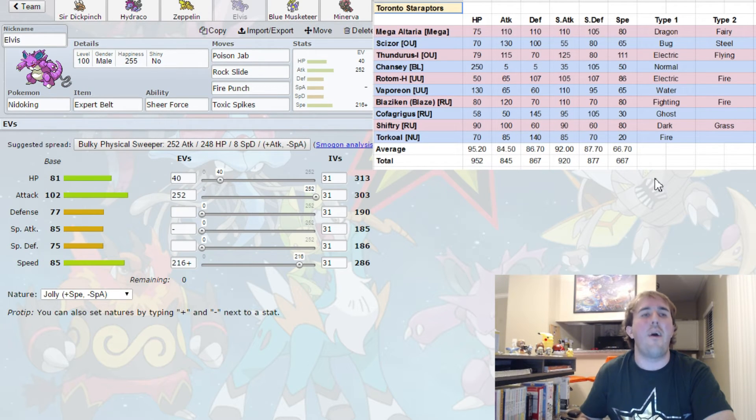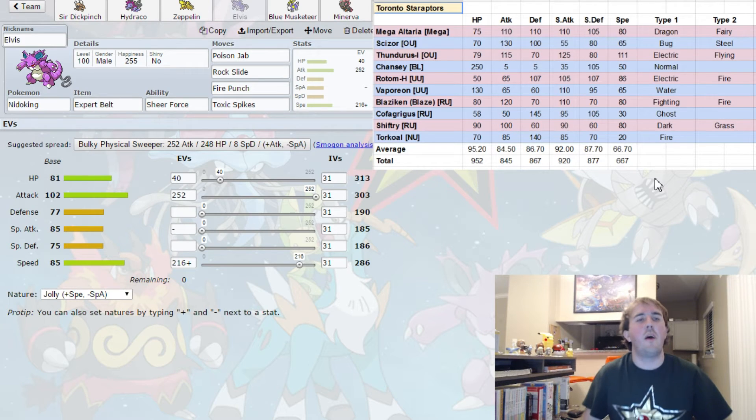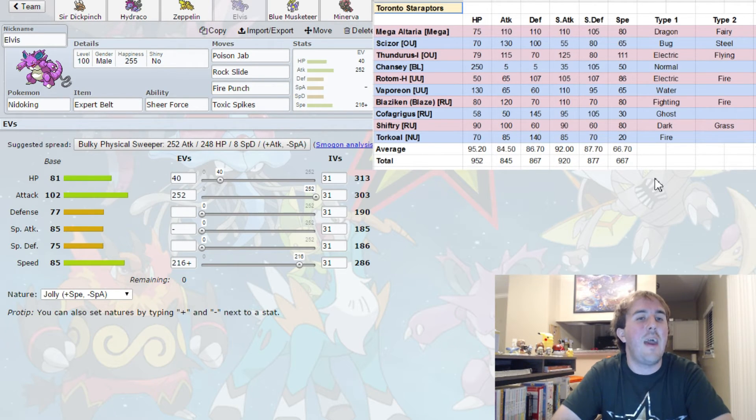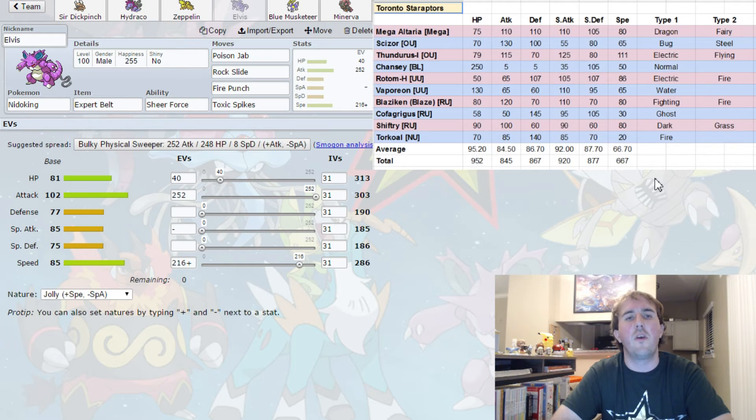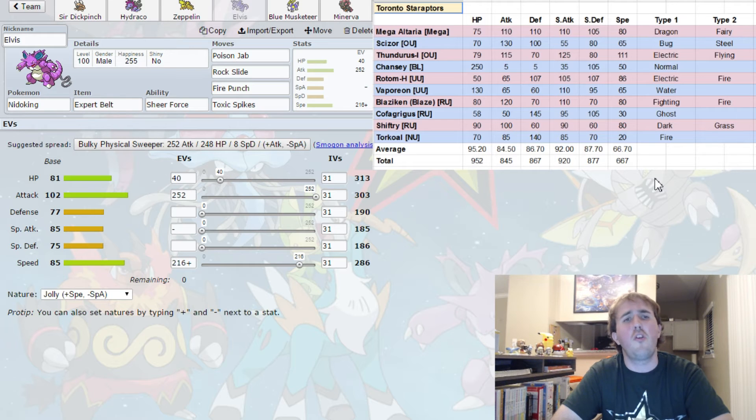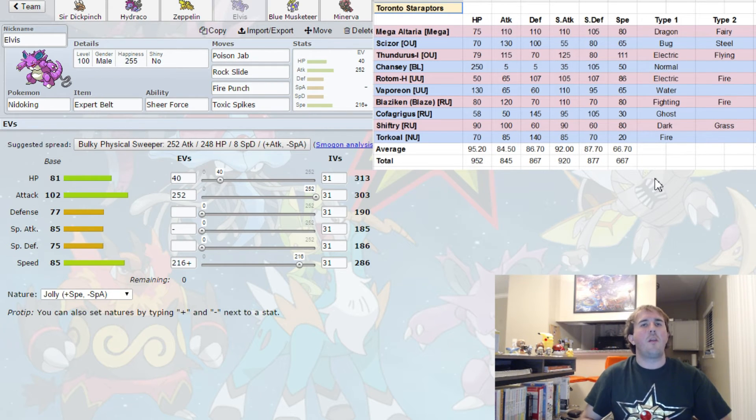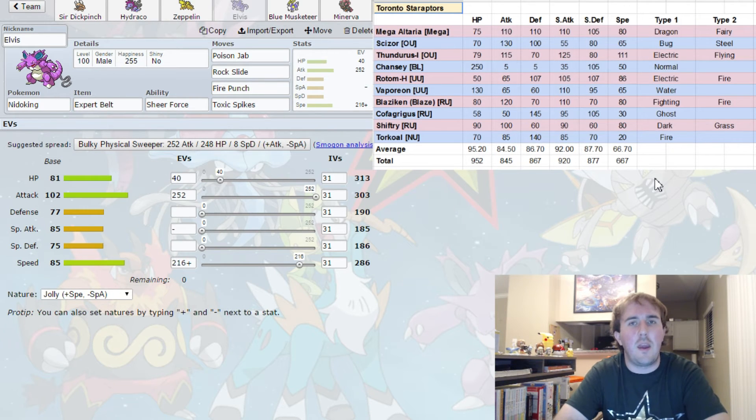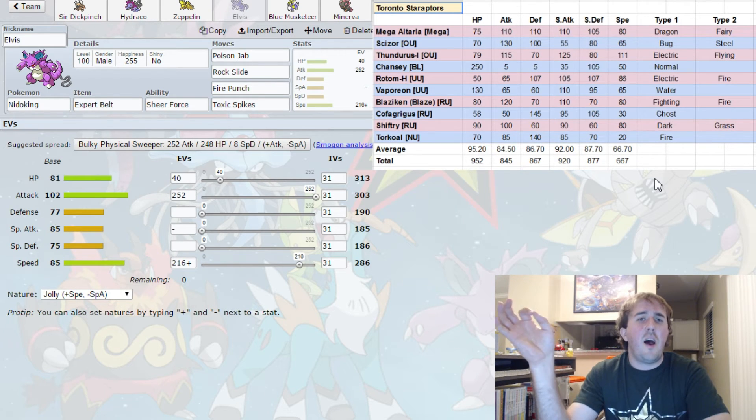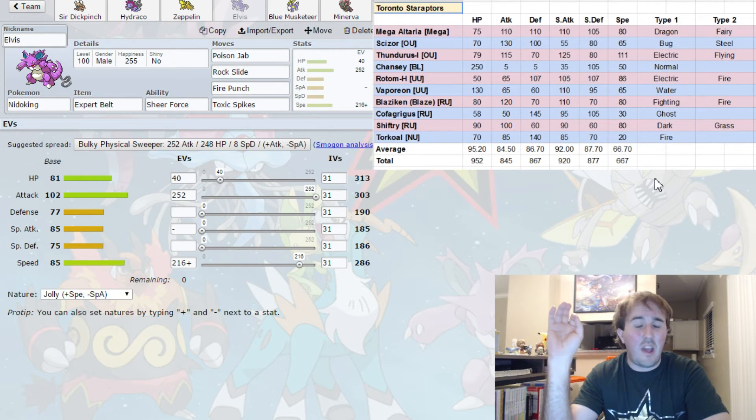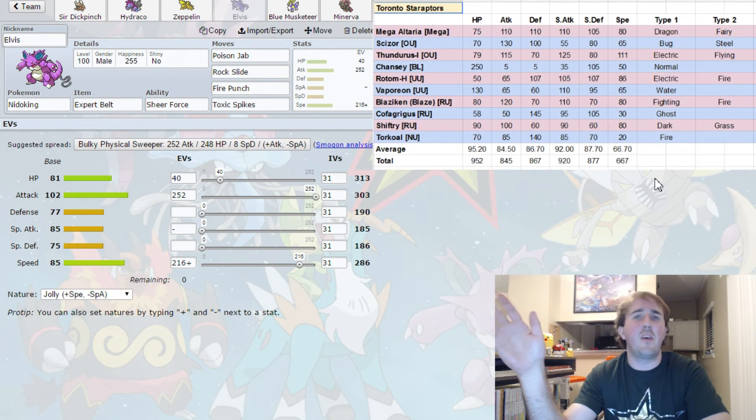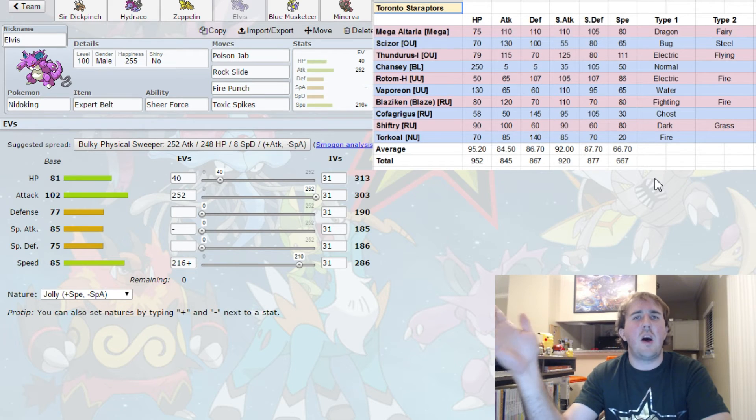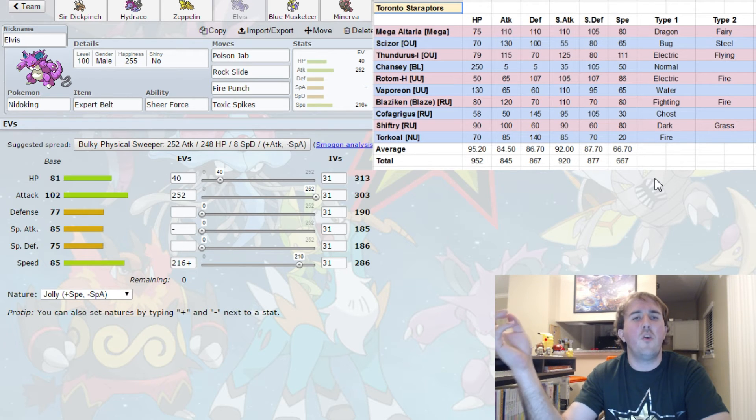And the reason why I'm running Tailwind against a team that's relatively slow is so that my next Pokemon can come in and take care of business. And that is Elvis. The King is coming this week. He did not come last week. This is his first week. And I am running the Expert Belt Sheer Force with Poison Jab, Rock Slide, Fire Punch, and Toxic Spikes with maximum attack and 216 speed, enough to outspeed a base 80 even if I'm not in Tailwind. So what the Tailwind does allow me to do is it allows me to outspeed Thunderous and it also allows me to outspeed a Choice Scarf Rotom Heat because my speed will be doubled. Rock Slide does 90% to Thunderous and has a chance of one-hit KOing Scarf Rotom Heat. That's why I'm running Rock Slide instead of Ice Punch.